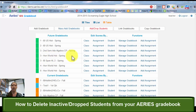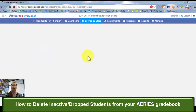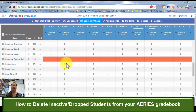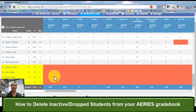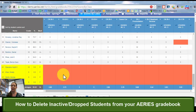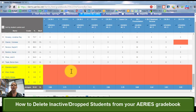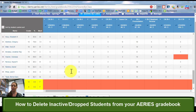Now if I go to this gradebook by clicking on the class for third period honors world history and I scroll all the way to the bottom, those four dropped students are still there and they are going to be there in my gradebook all semester, which can get kind of annoying. So I don't want to just drop them — I want to actually delete them.